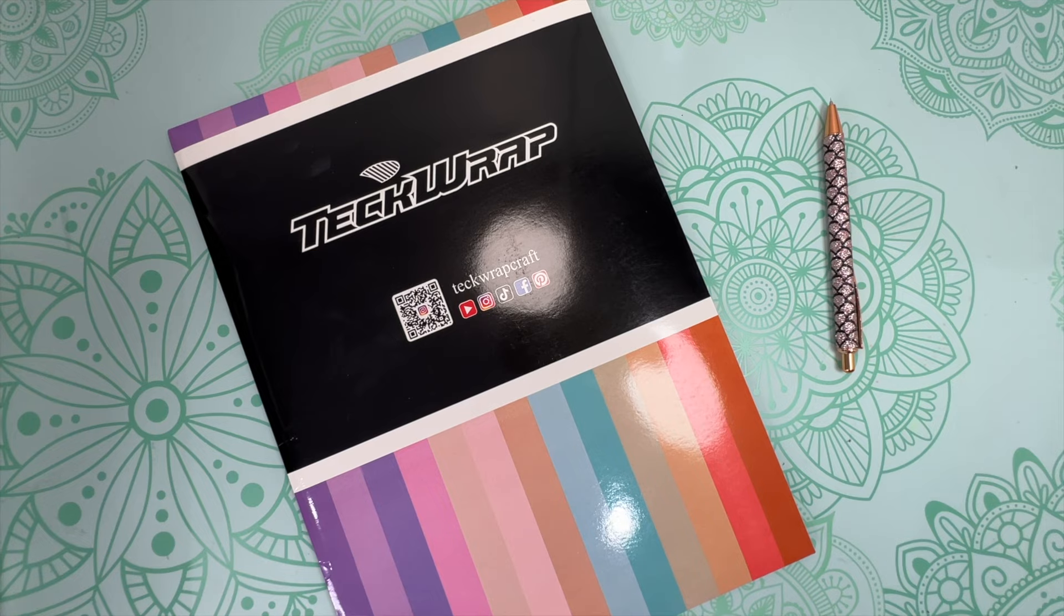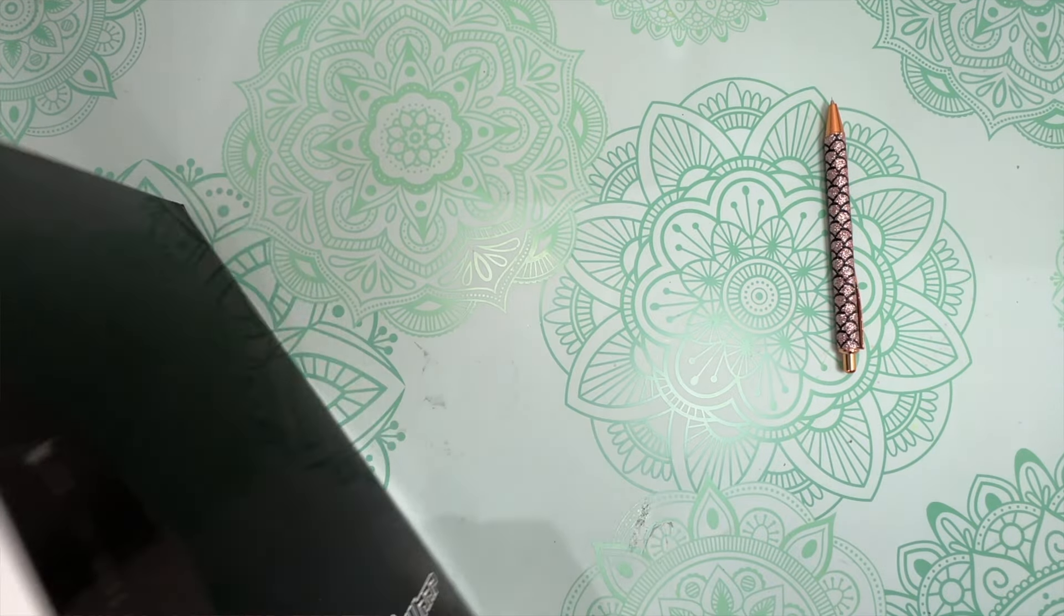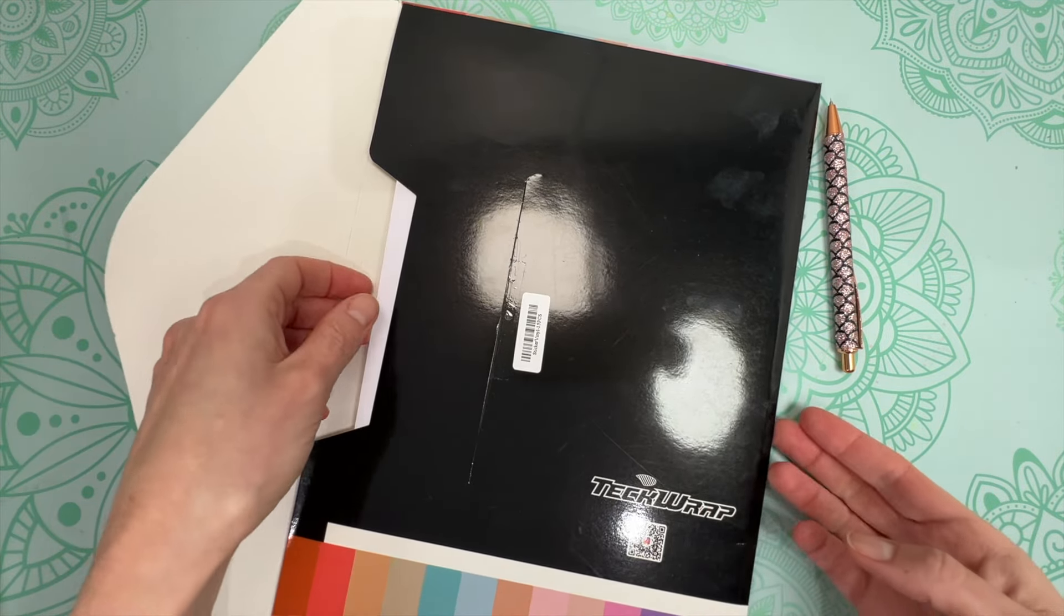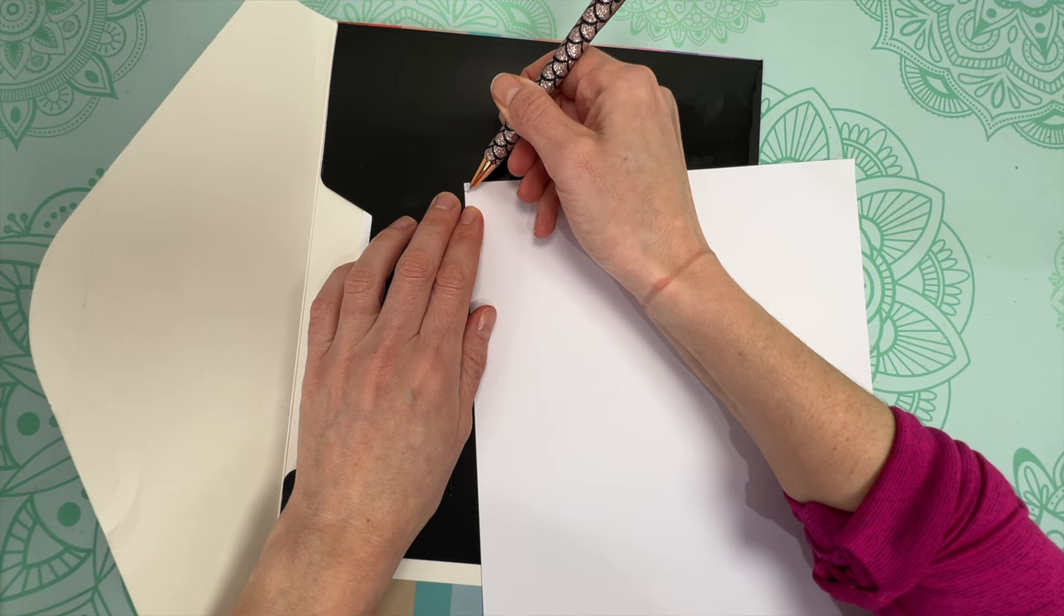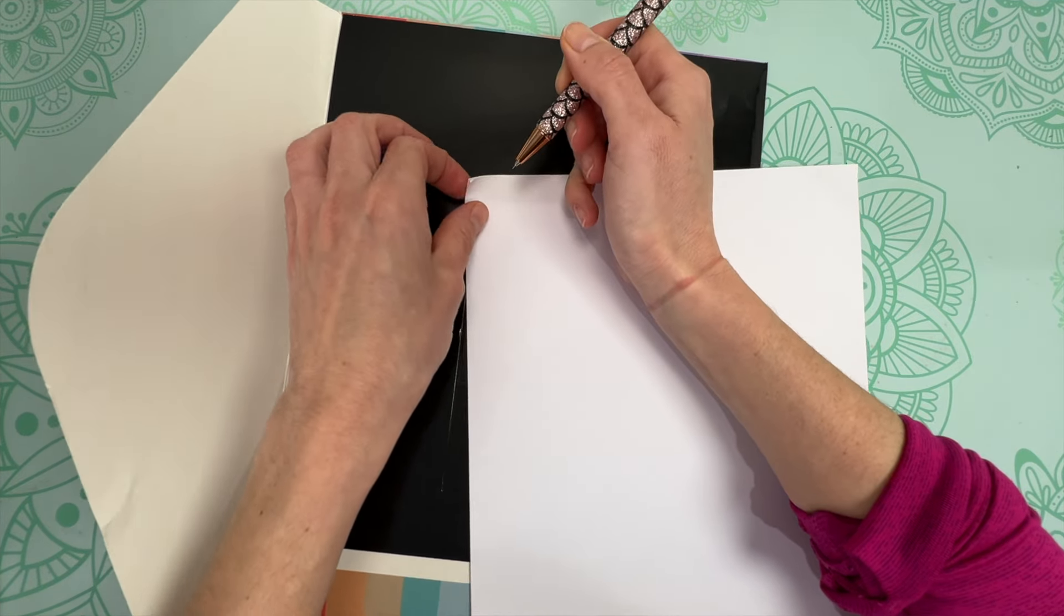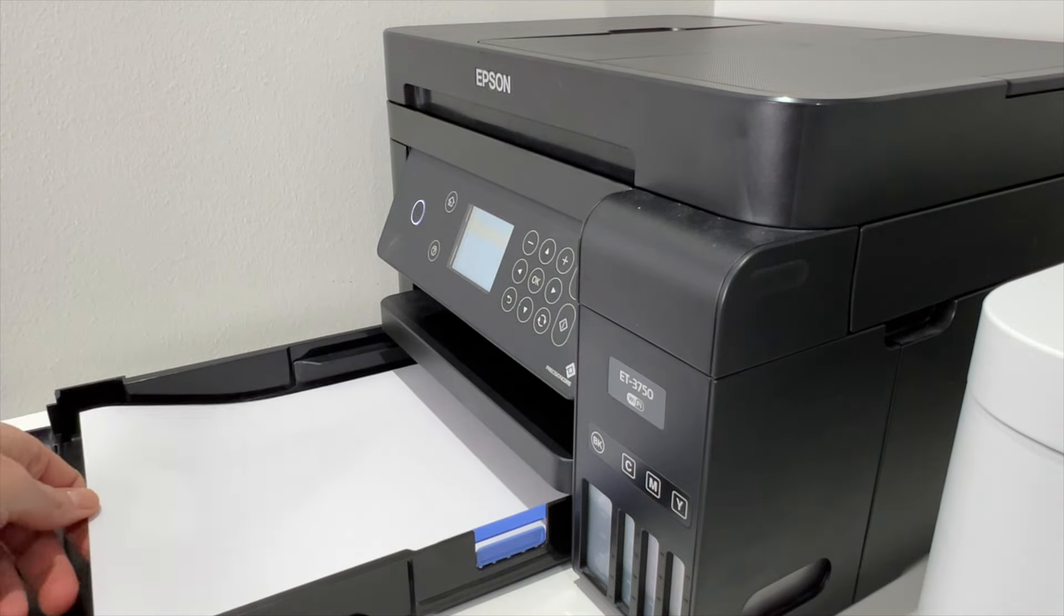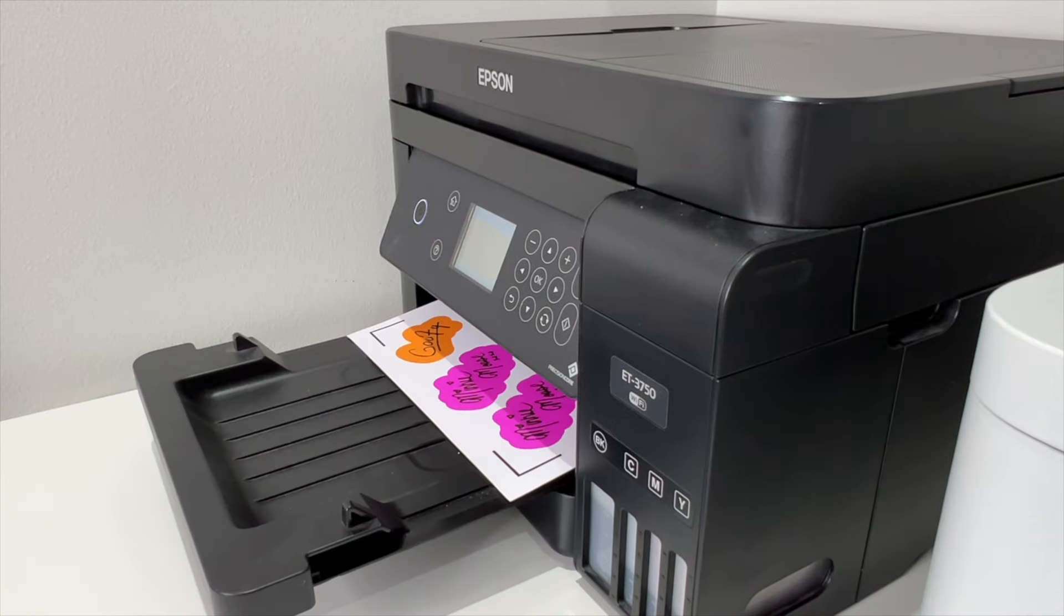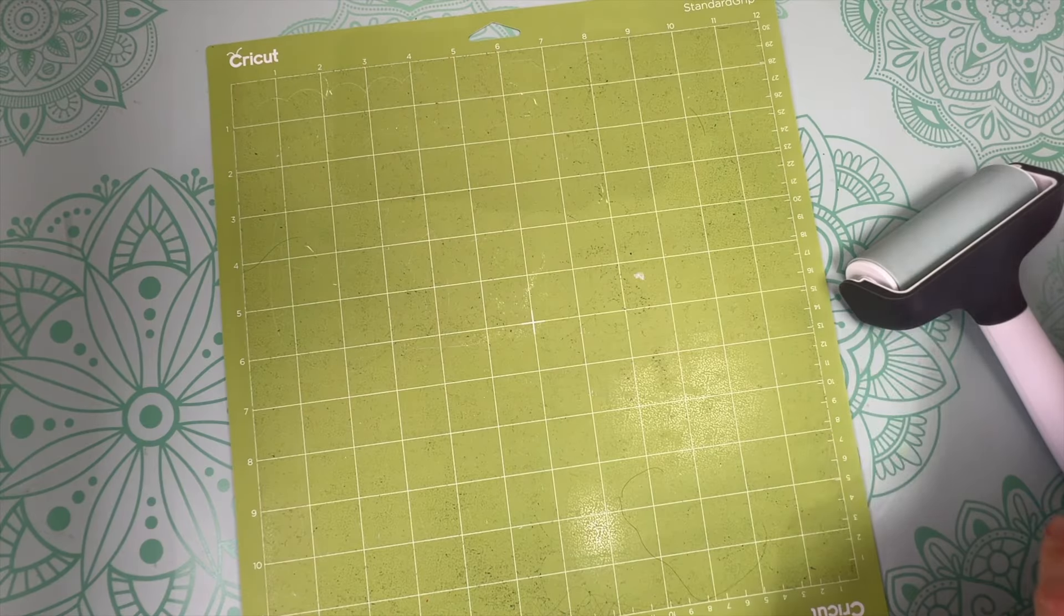The sticker paper I'm using today is from Tech Wrap and I absolutely love their sticker paper. Sometimes it's hard to figure out what side is the side you need to print on. So just peel a little piece in the corner and see what side is sticky so you know what side your printer needs to print on. For my printer, I need to have the side I'm printing on facing down in my drawer. And then I can go ahead and click on print.